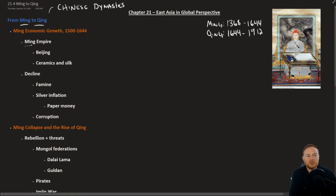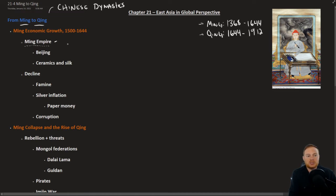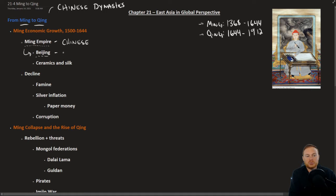The Ming Empire, we're not going to talk too much about it, but one important thing to take note of, especially the difference between the Ming and the Qing, is that the Ming Empire was ethnically a Chinese empire. Its capital city was Beijing, where the emperor resided. The palace was called the Forbidden City.